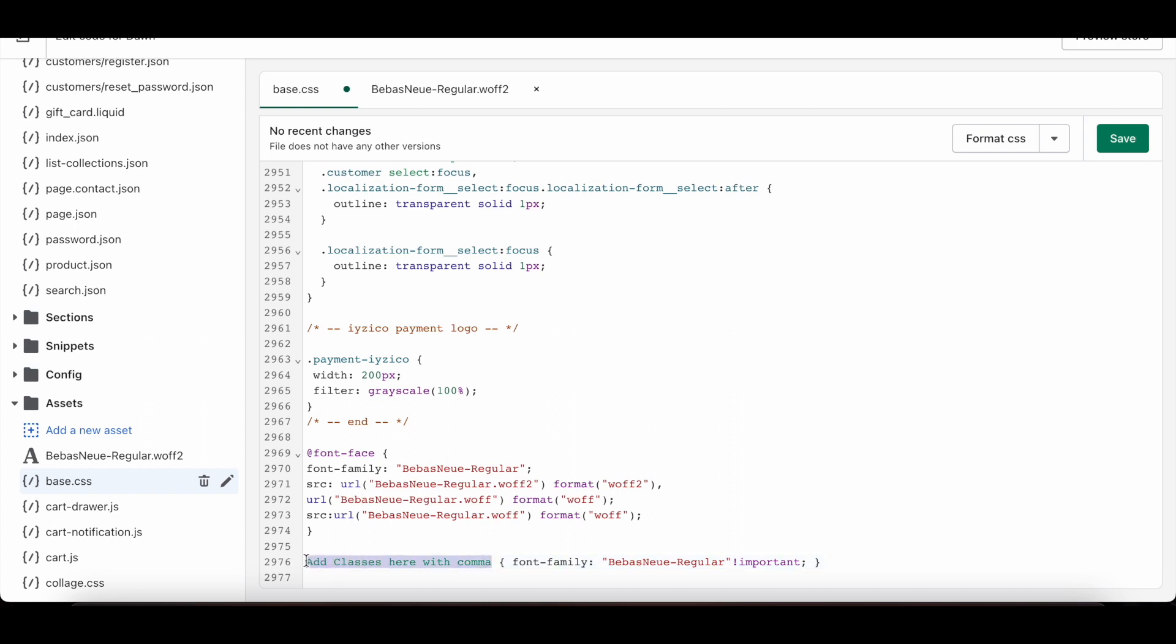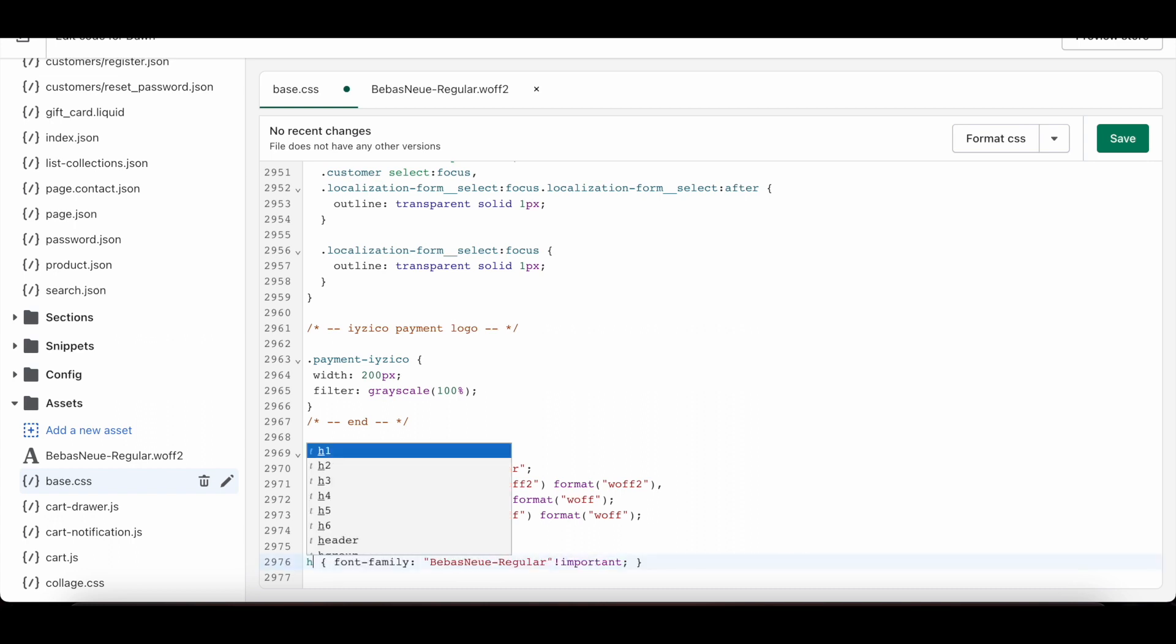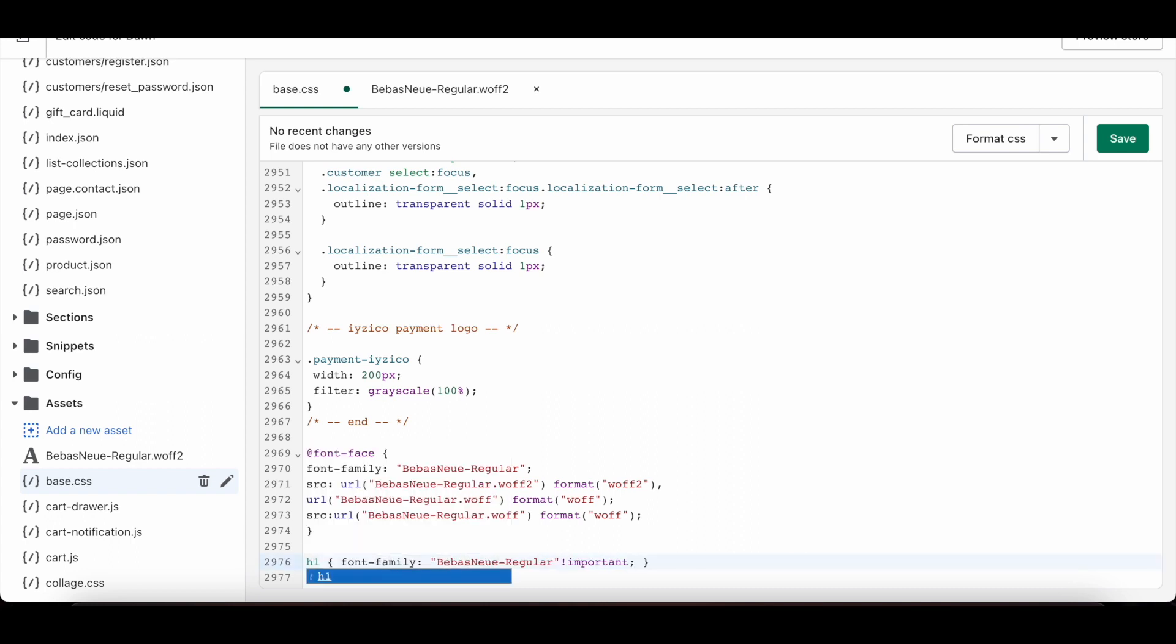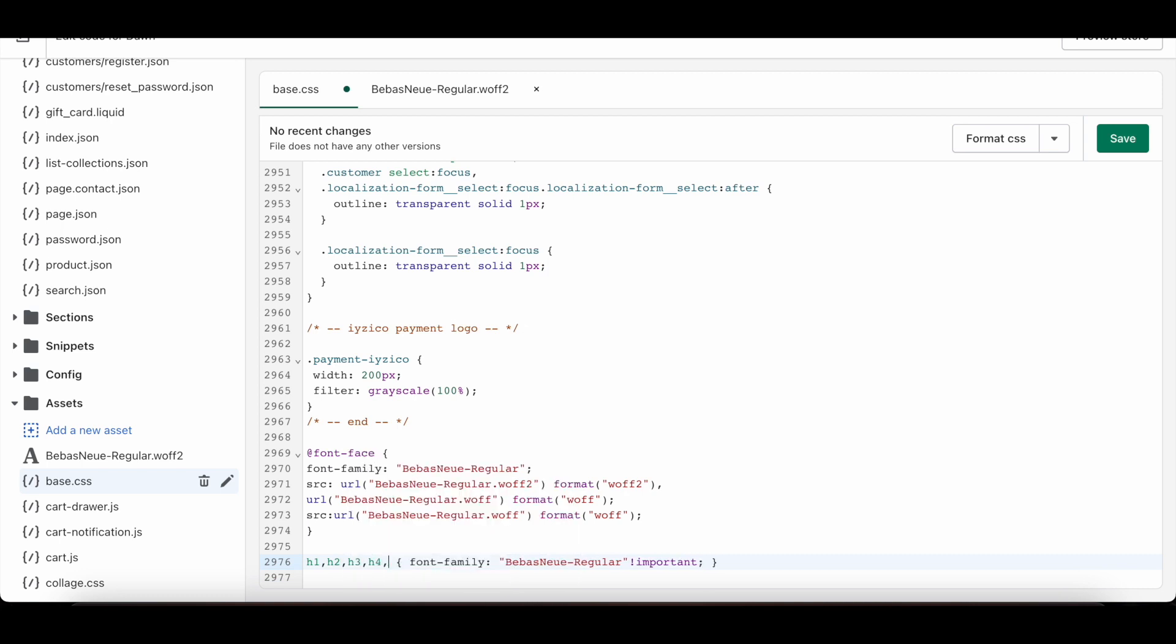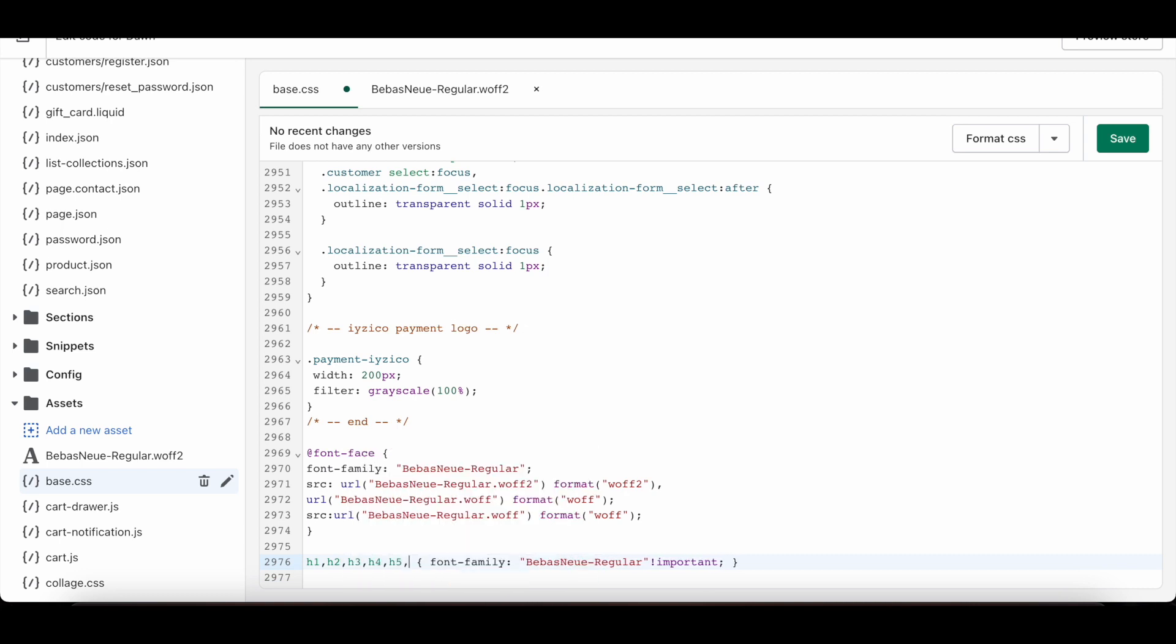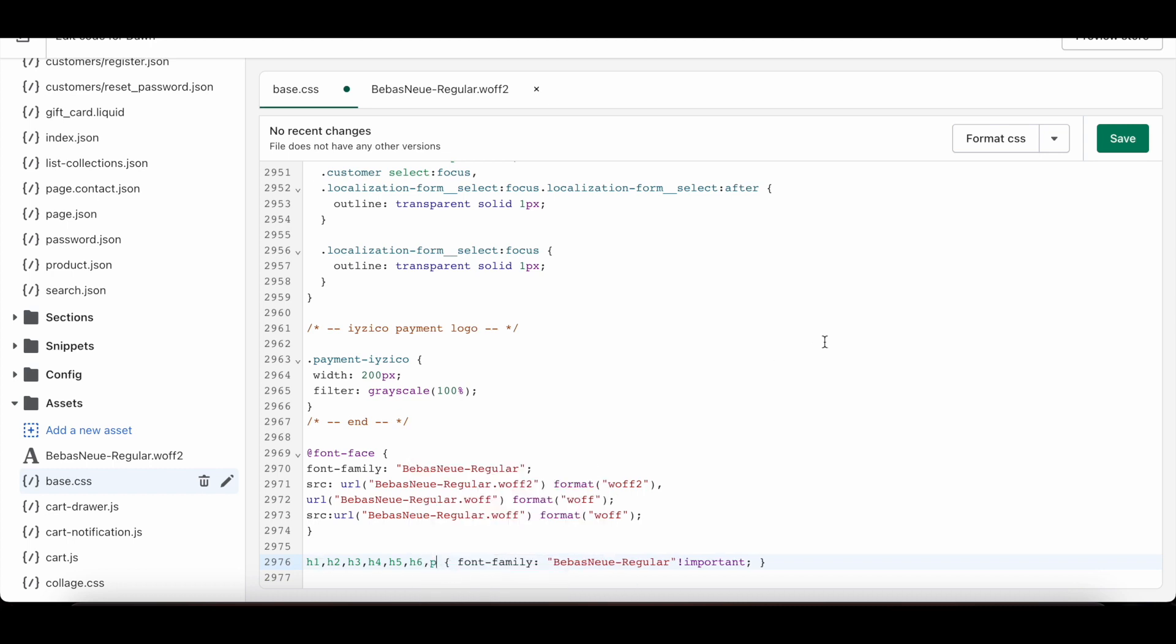Then, in this section, I write the places where I want to use the font in my theme. You can write like this too. Then I hit Save.